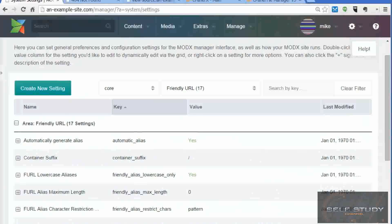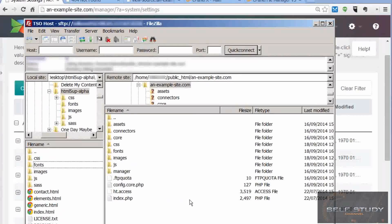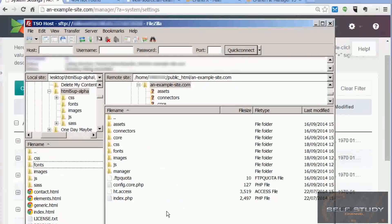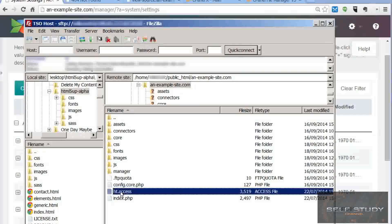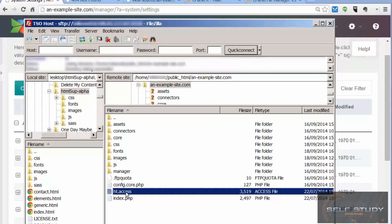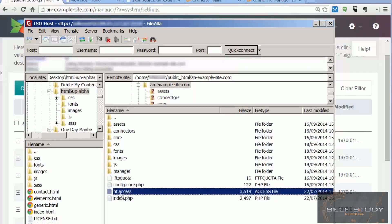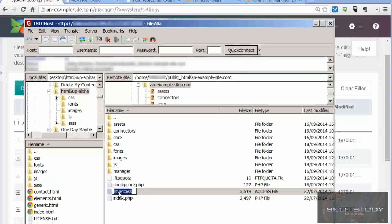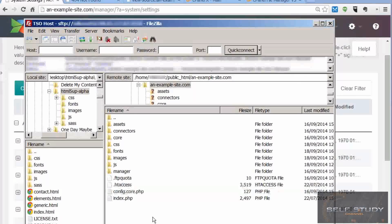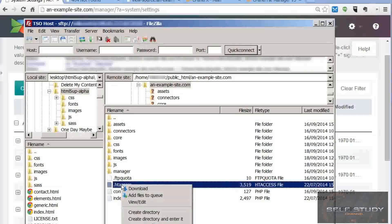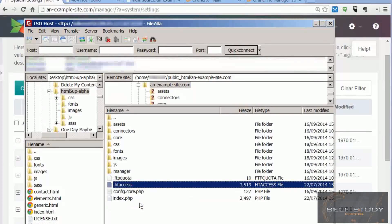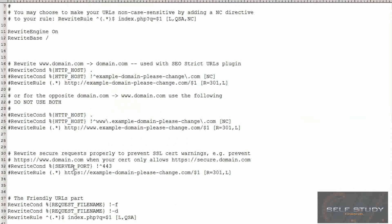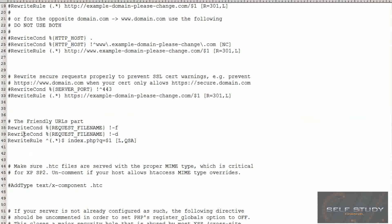The second thing we need to do is go to the ht.access file in the root of your web server and change its name to .htaccess. Then we need to edit that file and find the lines related to friendly URLs.